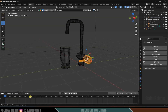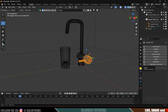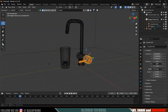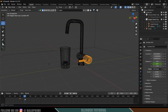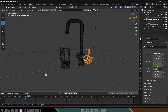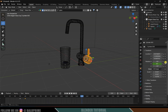Now let's animate the knob of this tap. I want the knob to start opening at the 30th frame — add a keyframe there. Come to Object Properties; I want to animate this on the Y axis, so add a keyframe for the Y axis. Move 10 frames forward to the 40th frame and add a keyframe — let the rotation value be 90 degrees. This gives us the knob opening animation.